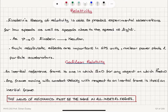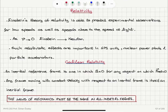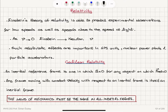Now we're going to start our discussion of relativity. We will be talking about Einstein's theory of special relativity in this course. Einstein's theory of relativity is able to predict experimental observations for all speeds — for low speeds as well as speeds close to the speed of light. The Newtonian mechanics, the classical mechanics, basically applies as the speed of the object becomes much less than the speed of light.